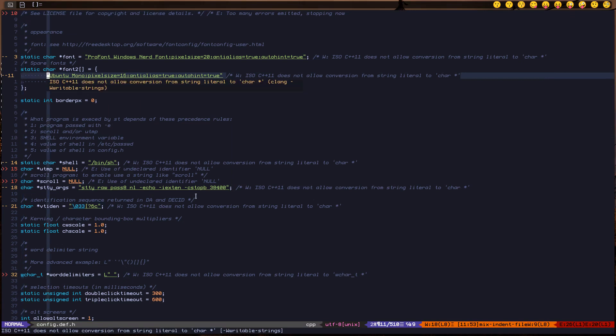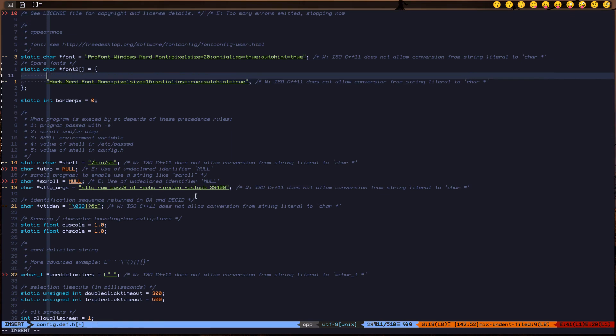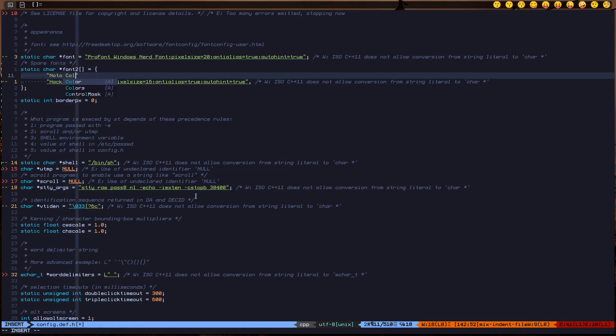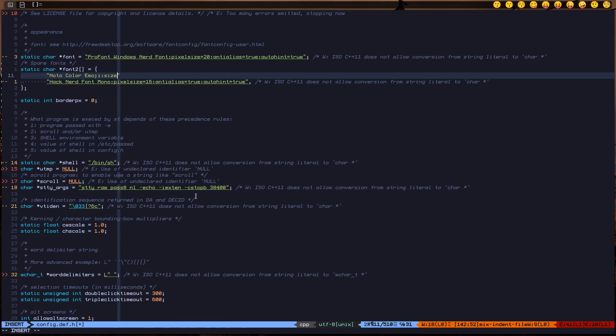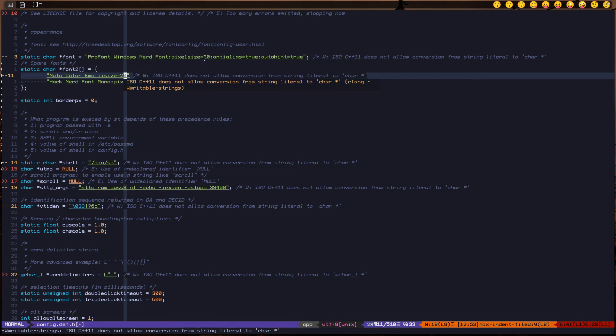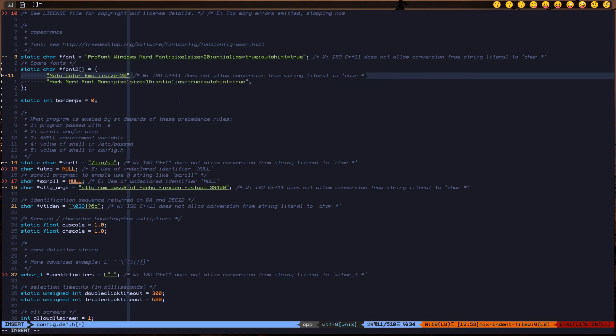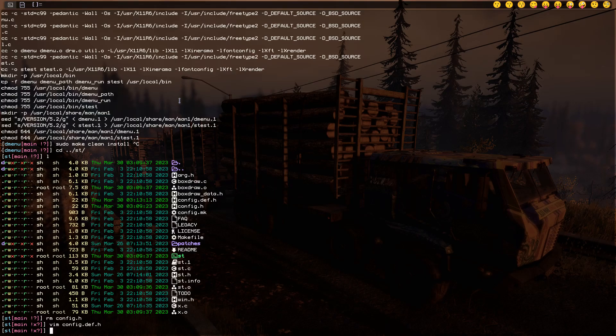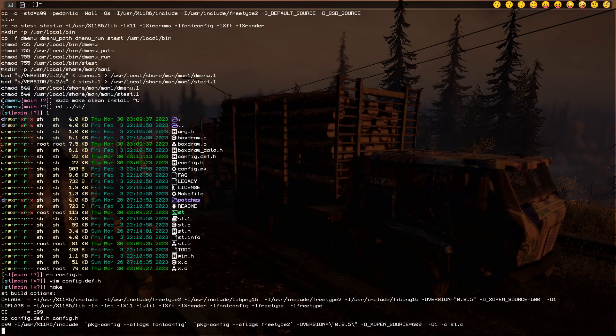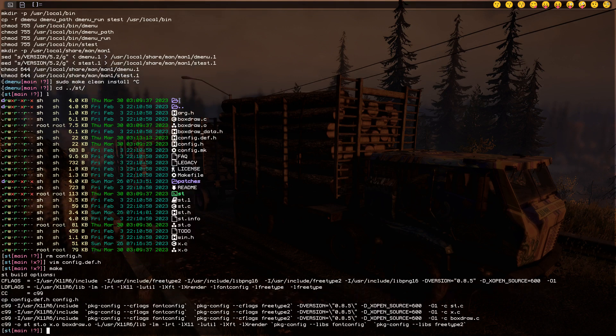I'm going to remove Ubuntu Mono and add one more line - Noto Color Emoji - and specify the size. Let's do 20 because I have 20 here and specify the same thing. Let's do a comma and save, do make, and sudo make clean install.